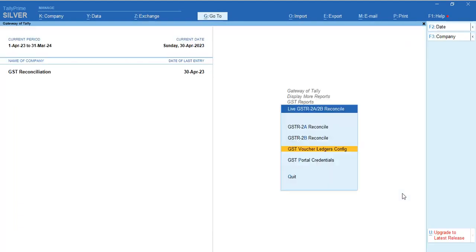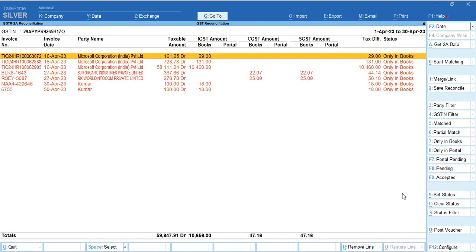Let's go to GST 2A Reconcile Report. By default it will show you for that month what entries are posted in your books for supplies - not only supplies but even expenses also.